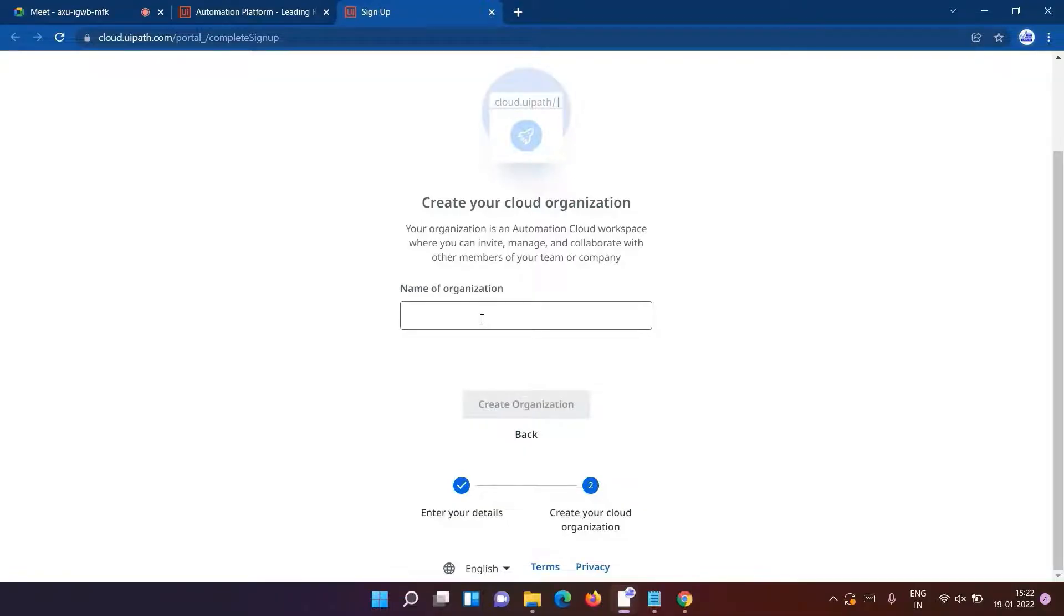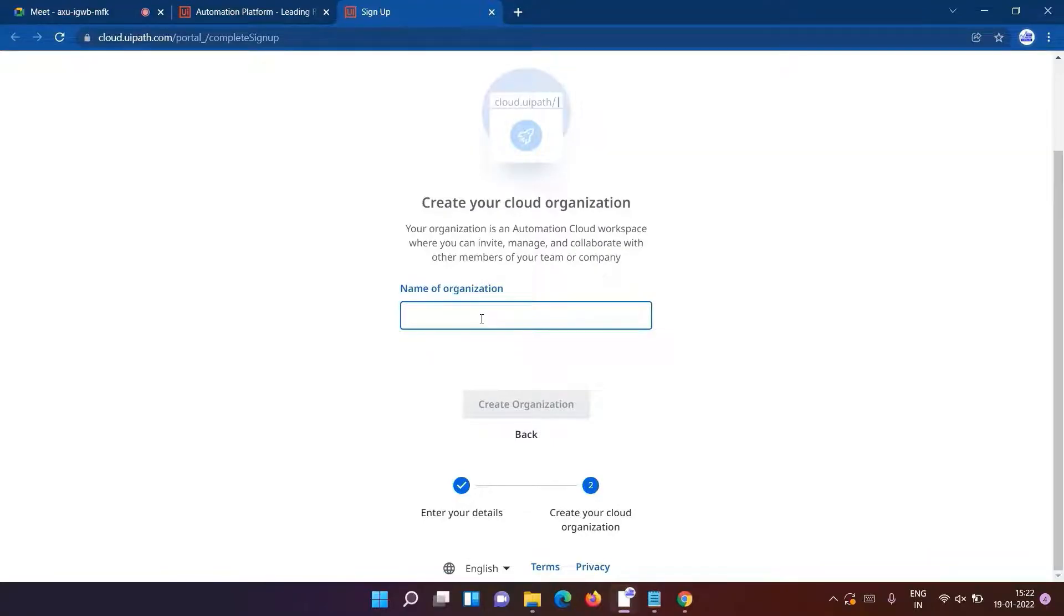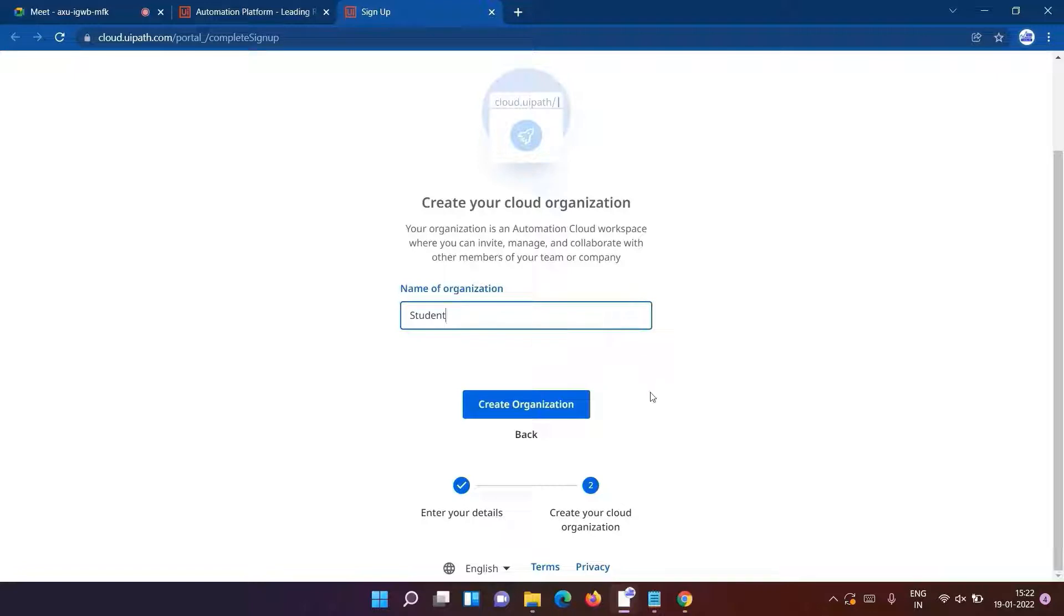It will ask for the name of the organization. Now as we are considering it for learning purposes, I'll just go ahead and type 'student' here. Click on 'create organization'.